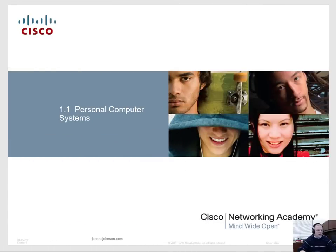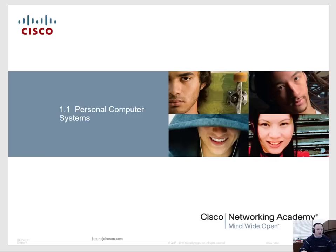Welcome. My name is Jason Johnson and thank you for watching this video. If you find anything helpful in this video or any of my videos, just go ahead and subscribe to my channel so you can see future updates. And if you have any questions, just leave a comment below and I'll try to get back with you as soon as possible.